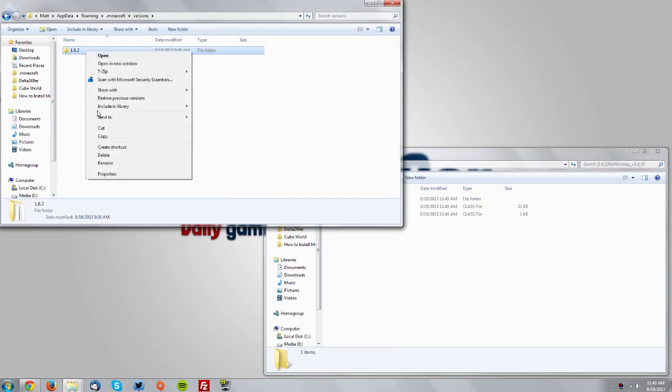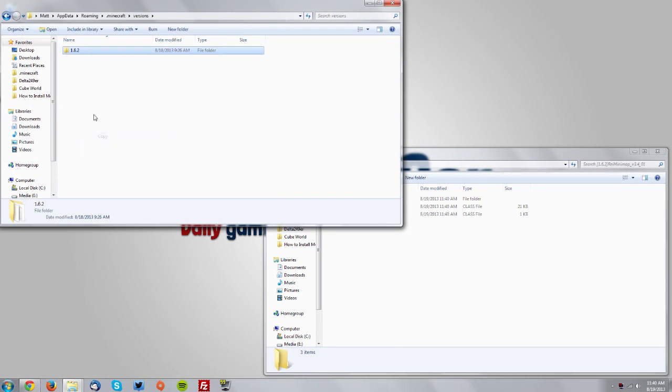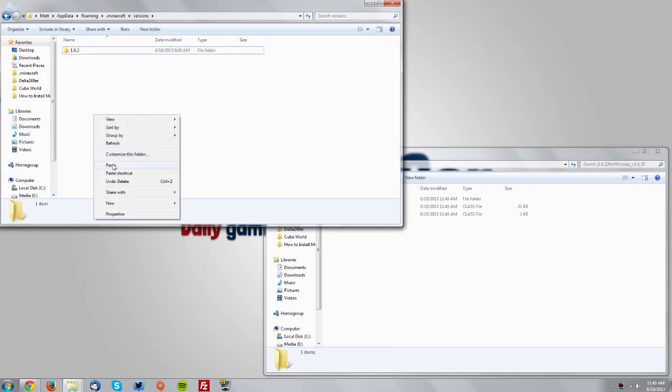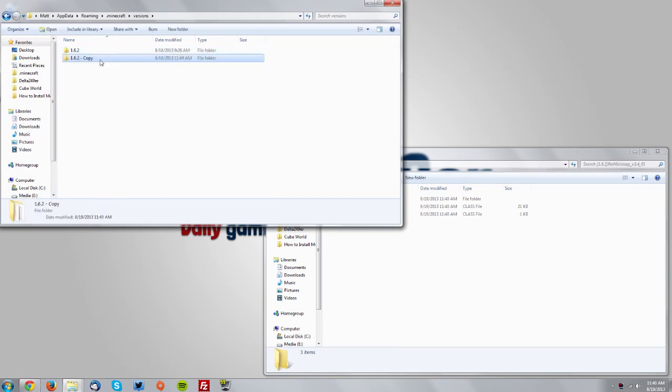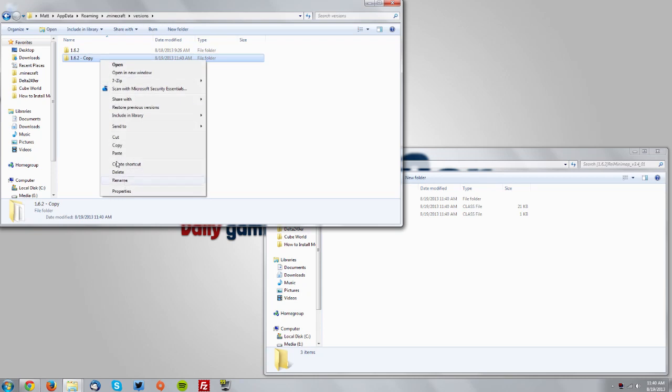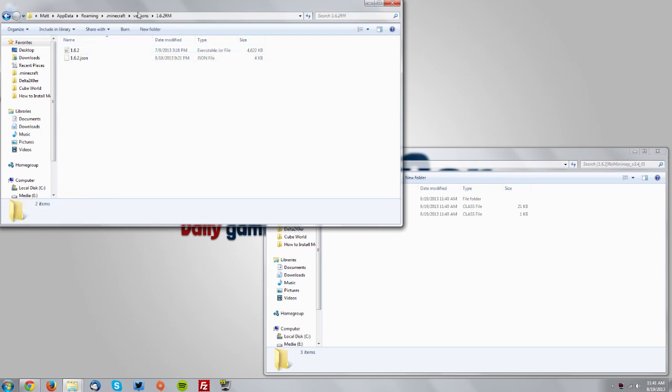Copy that folder and paste it to create a duplicate. Rename the copy to 1.6.2 RM, making sure it's exactly the same. Copy the name, then go into that folder.